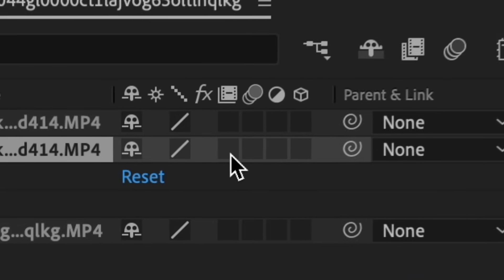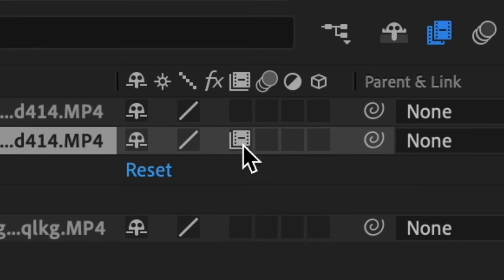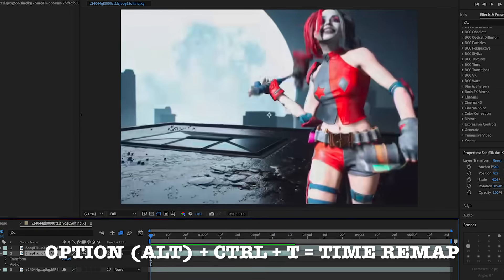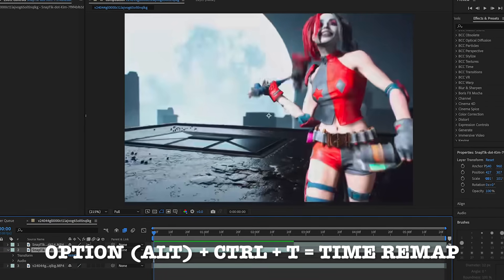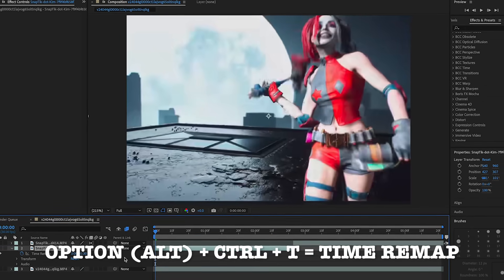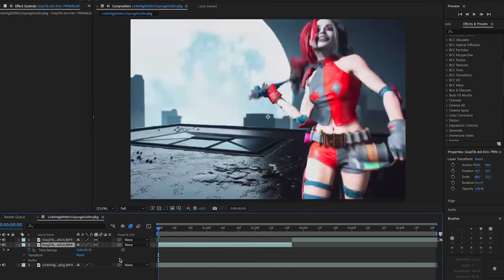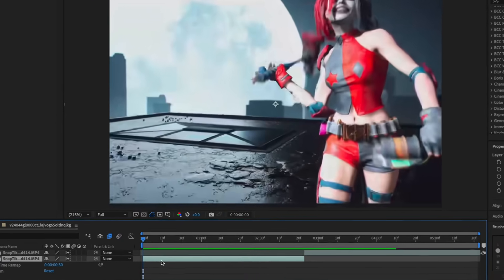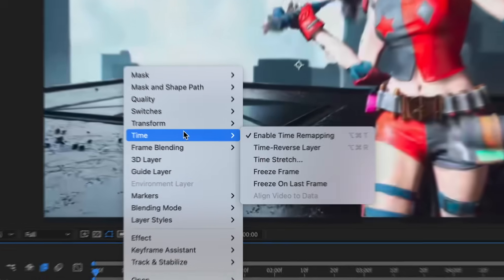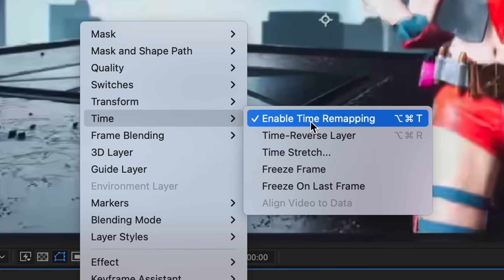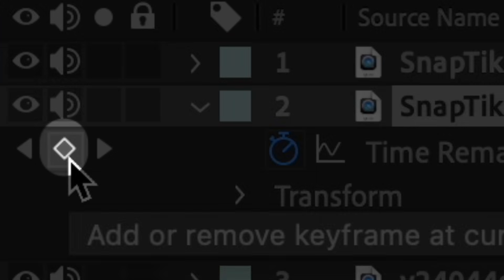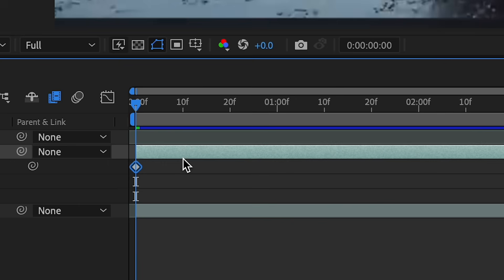For the time remapping, I'm going to turn on frame blending — just click this twice. Then do the same for the other clip. Press Option+Command T or Alt+Command T and this brings up time remapping. But also if you need to do it a different way, just right-click it and then under Time you can go to Enable Time Remapping.